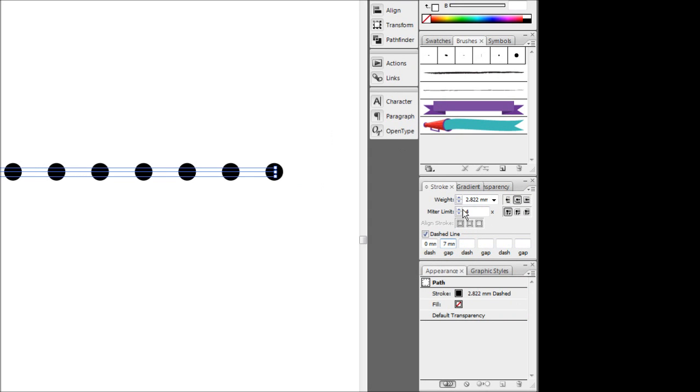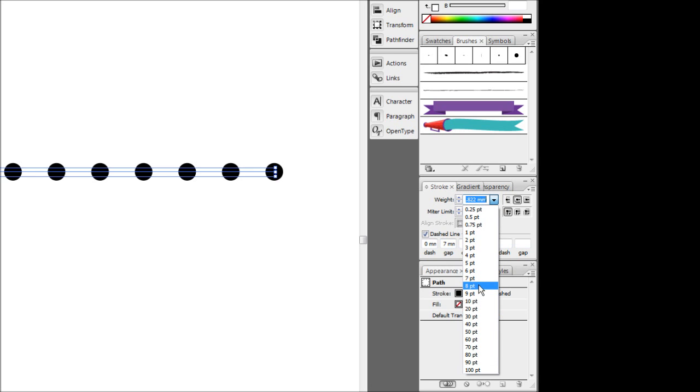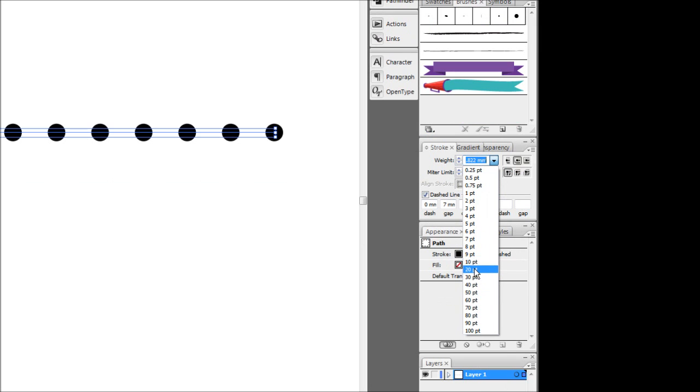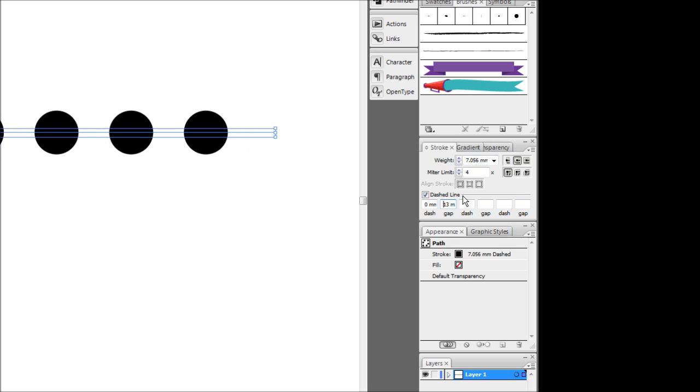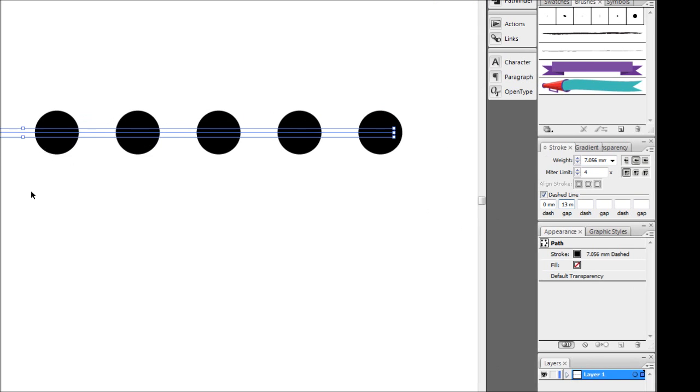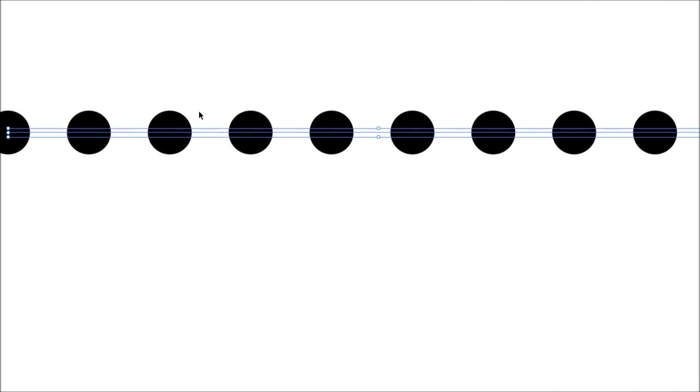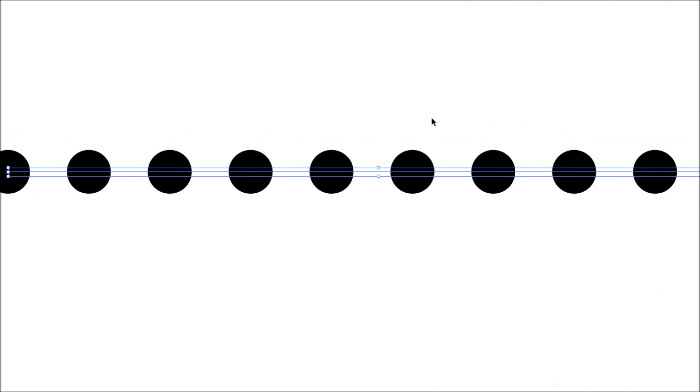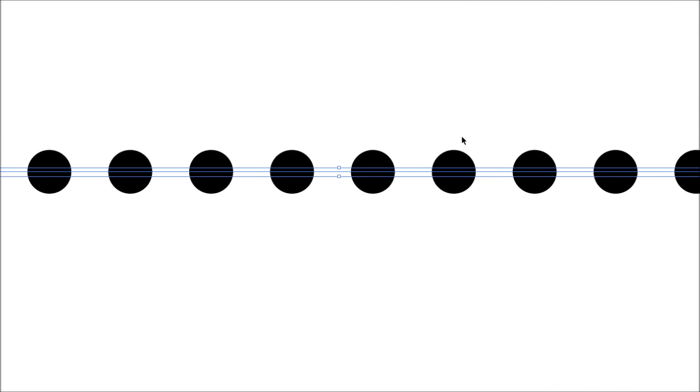To increase the size of the dots, that's just as simple as increasing the size of the stroke like so. Awesome. So that's pretty much all it is. Very easy technique and I hope it was helpful.